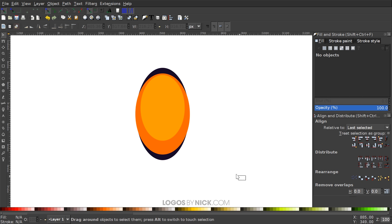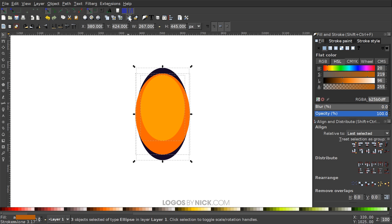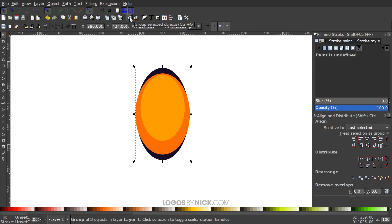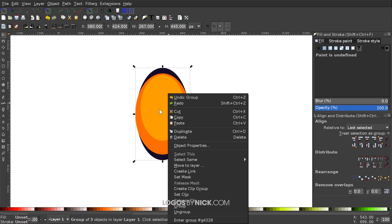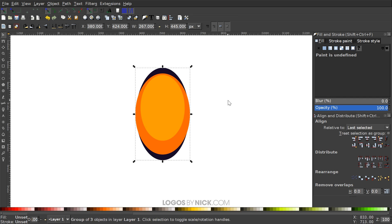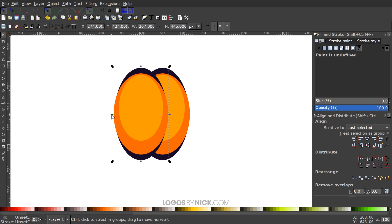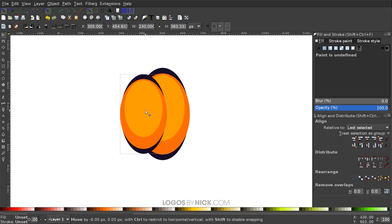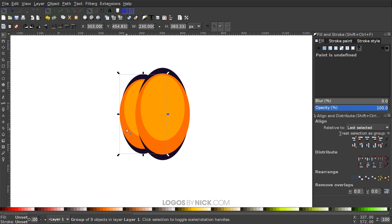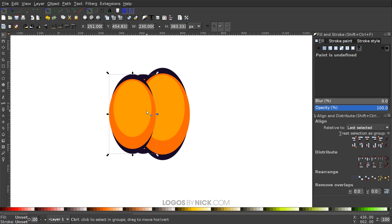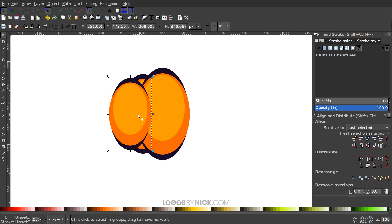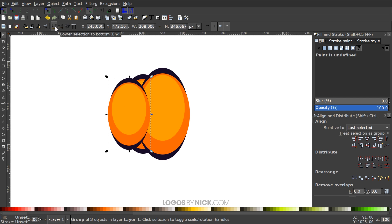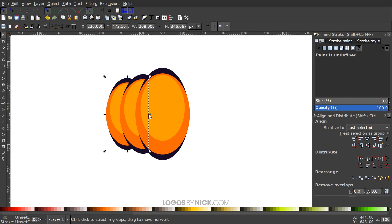Click off to deselect everything. Click and drag over the whole thing and group it together with the Group Selected Objects button. Then duplicate it — I'll hit Ctrl+D because it's a lot easier. Hit Ctrl+D to duplicate, then hold Ctrl and move this off to the left. Hold Ctrl and scale that down a little bit. I want to lower this beneath the other object, so come up to Lower Selection One Step. Then duplicate again, hit Ctrl+D, hold Ctrl, drag it off to the left, and scale this one down a little bit as well, then lower that to the bottom.